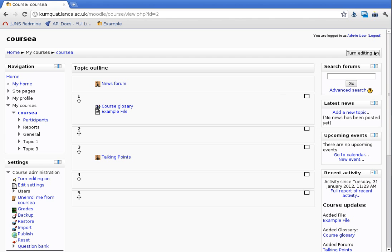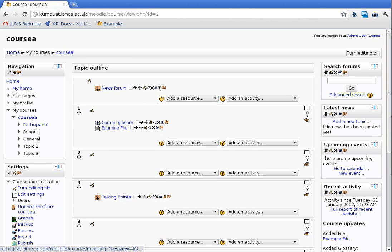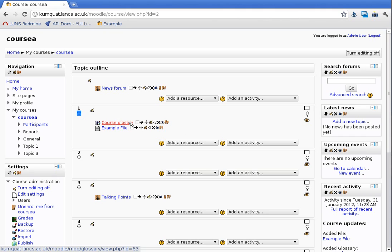My colleague Russell and I have been working on updating the JavaScript which generates this set of icons here, these two icons here, and the drag and drop for sections and activities. So we've completely rewritten all of this JavaScript. It was originally written using YUI2 and we've updated it to use the latest YUI3 libraries available in Moodle.